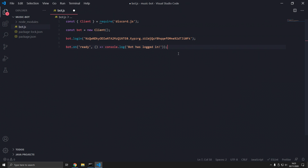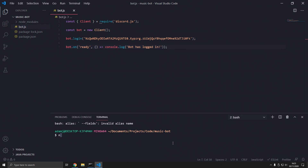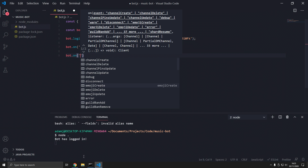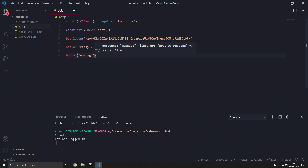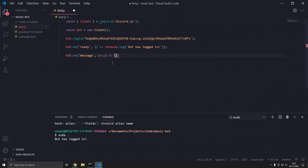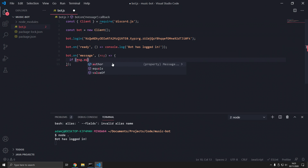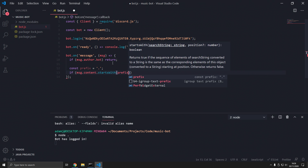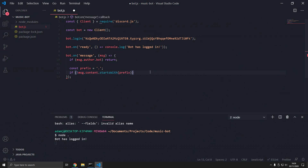Let's give that a try. Press Ctrl+Shift+backtick again and type 'node bot.js' — the bot is logged in. Now we set up 'bot.on("message")'. When there is a message, if the message author is a bot we want to ignore it. We also set a prefix, which is going to be a dot. If the message does not start with the prefix, we ignore it too.